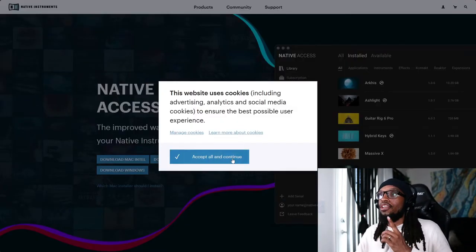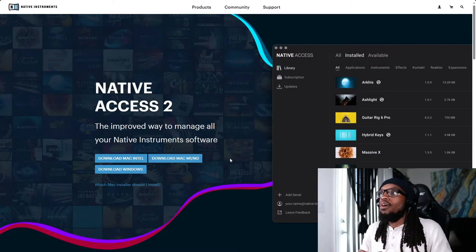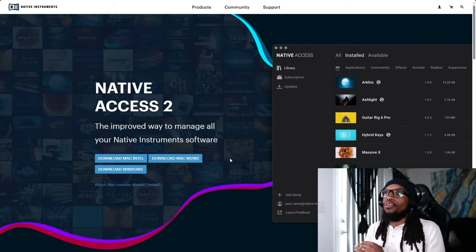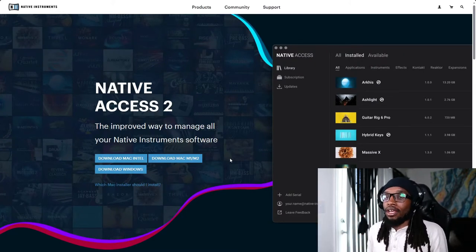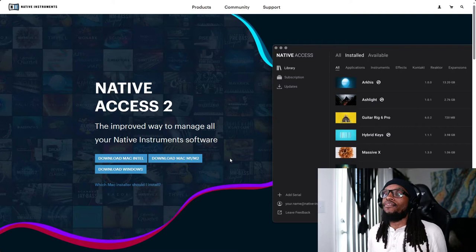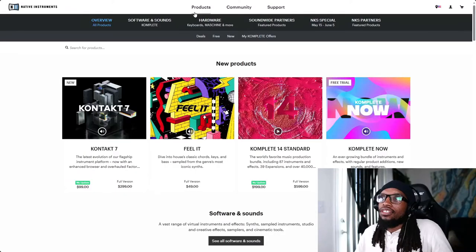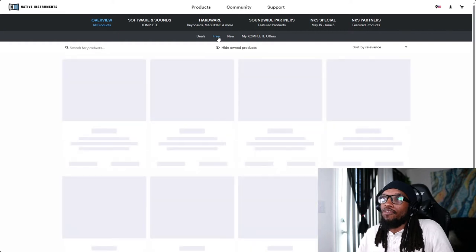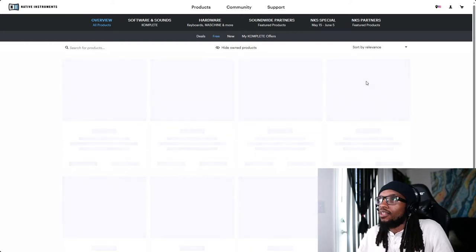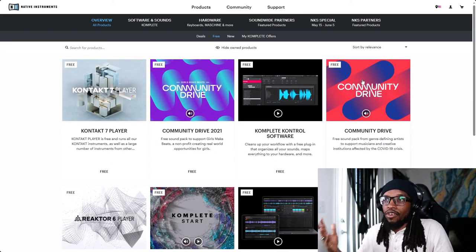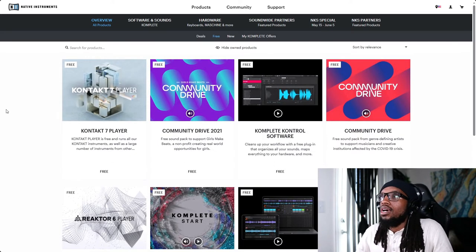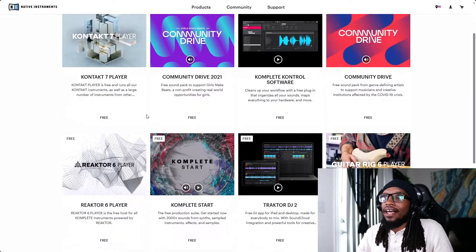And then you're going to click here on Native Access. This is the number one thing you're going to need to install to make sure you can install all of your plugins, all your effects on the Maschine. You need Native Access. Now in terms of products, one thing I'll say is go to free because you're just starting off, you want some free products.